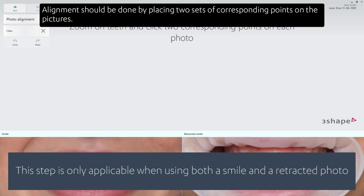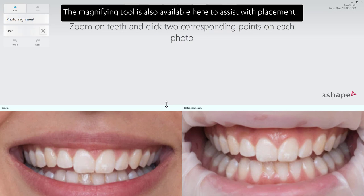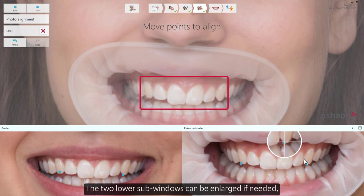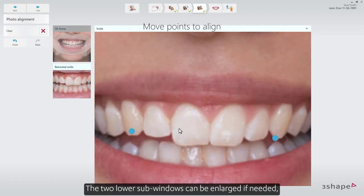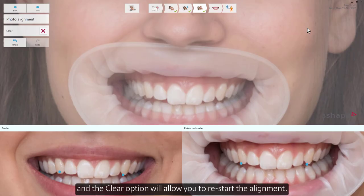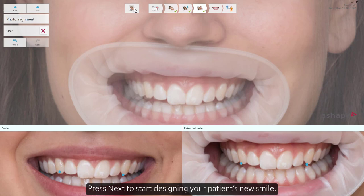Alignment should be done by placing two sets of corresponding points on the pictures. The magnifying tool is also available here to assist with placement. Once done, you'll notice the two images are overlaid. Move the points to make any needed adjustments. The two lower sub-windows can be enlarged if needed, and the Clear option will allow you to restart the alignment.